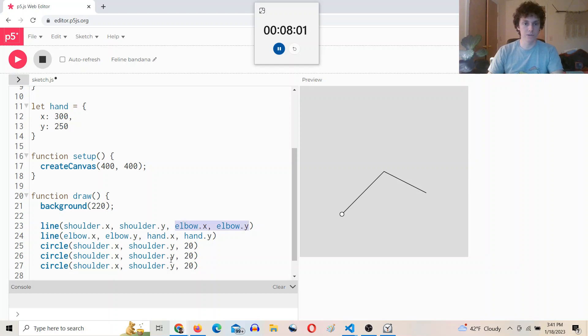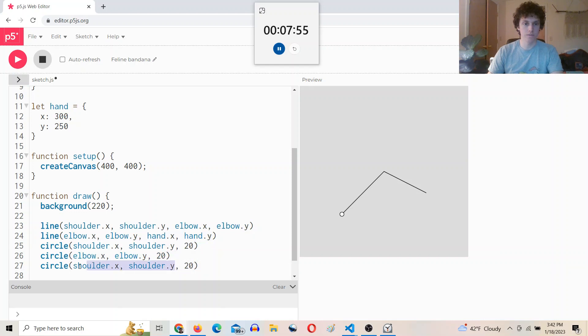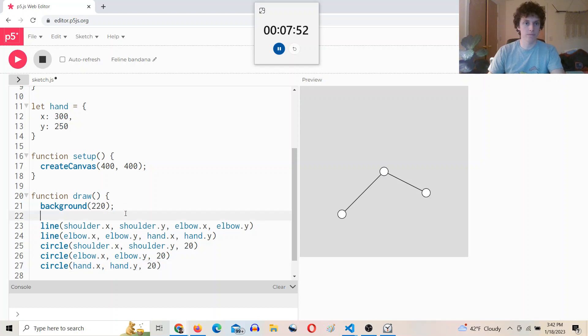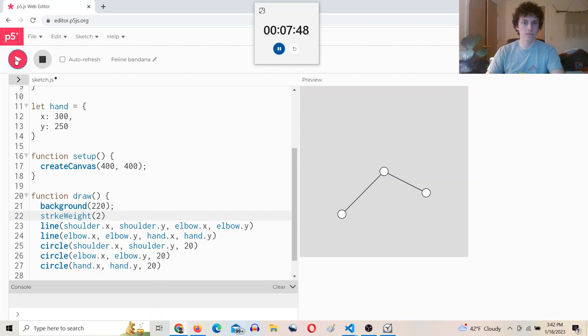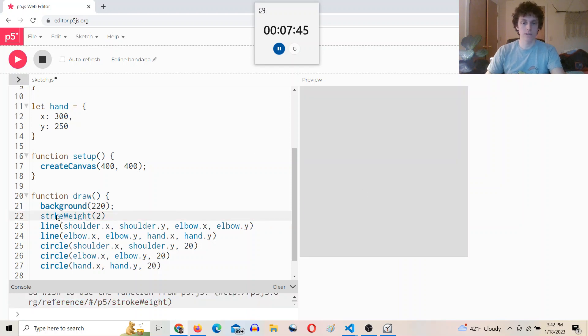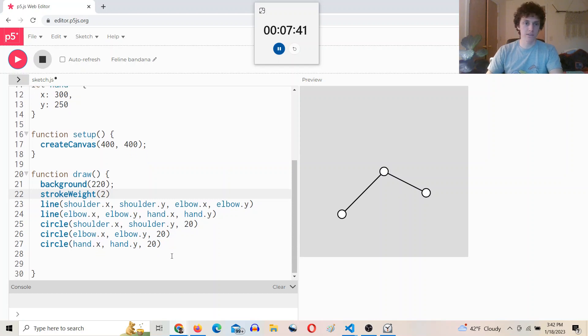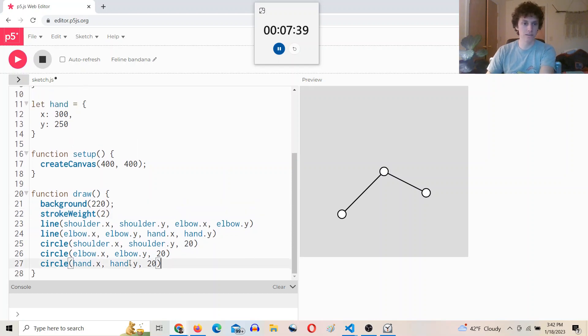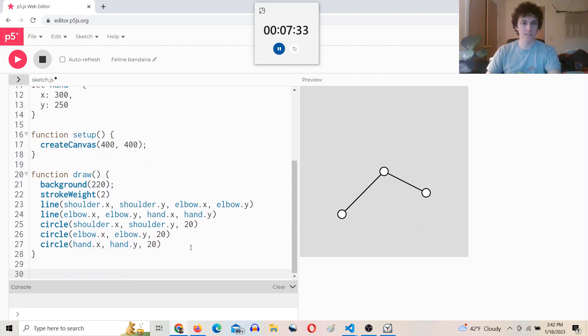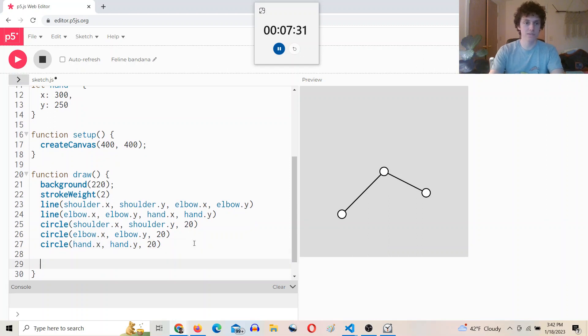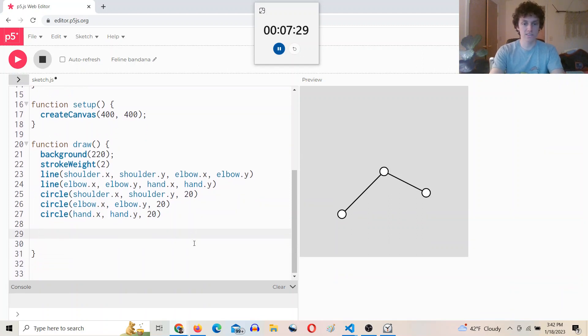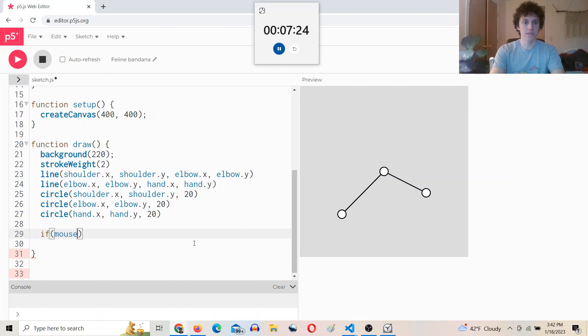We'll do it at the hand and the elbow as well. So one at the elbow, and one at the hand. Give it a higher stroke weight. Okay, so now I want to be able to grab this and move this around. So we're going to need mouse, some mouse pressed actions.